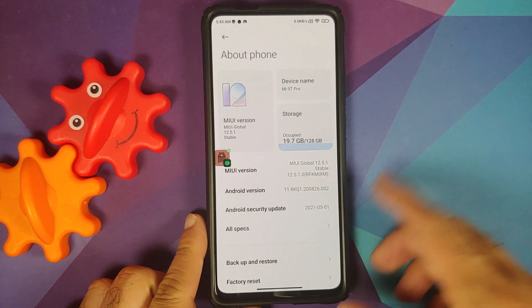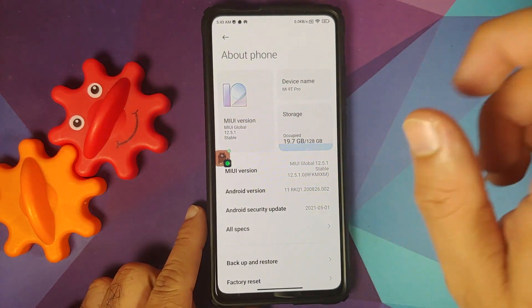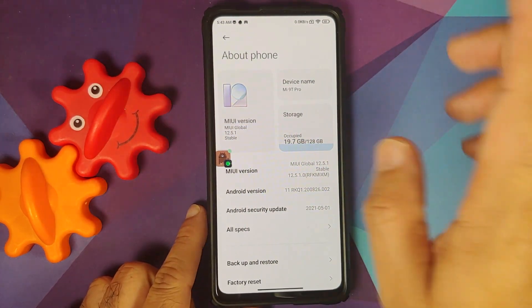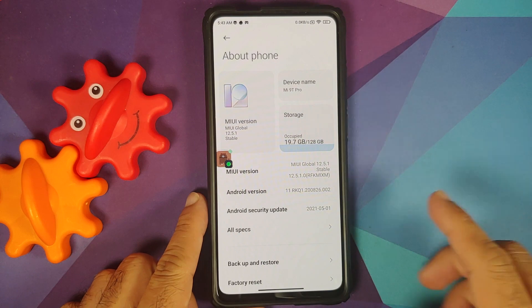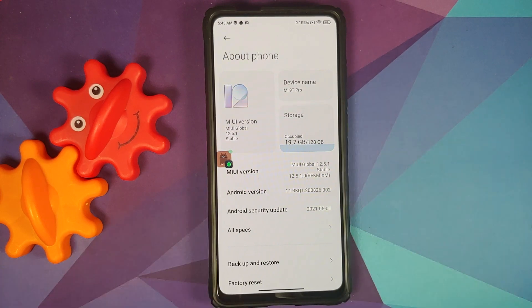What's new and what's missing in MIUI 12.5.1 global stable based on Android 11, running on the Xiaomi Mi 9T Pro.